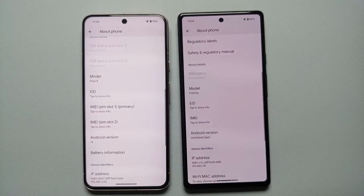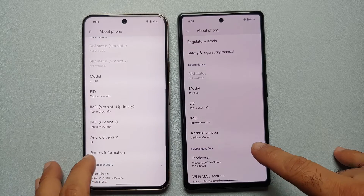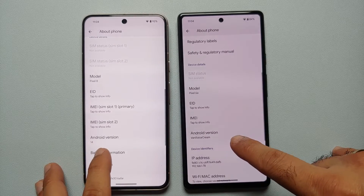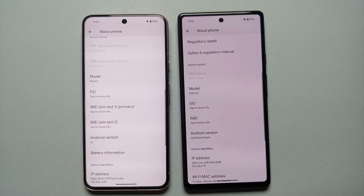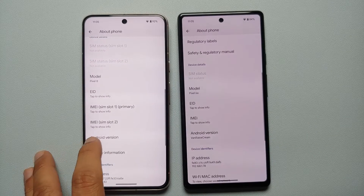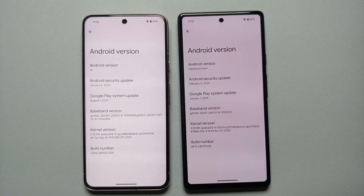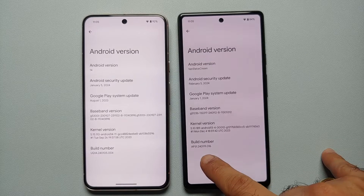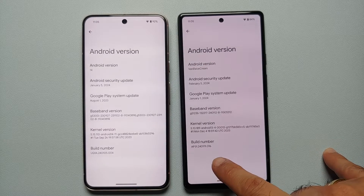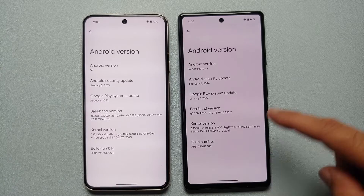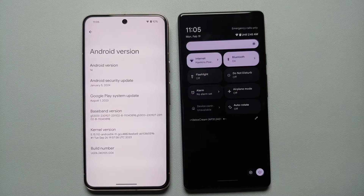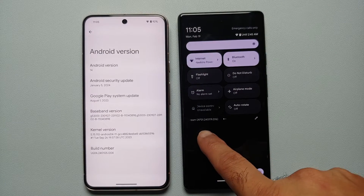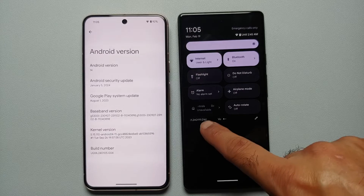The first thing you will notice in Android 15 is if you go into Settings and About Phone, the Android version is mentioned as Vanilla Ice Cream, because in beta and developer preview builds they do not mention the number. Then if you tap on your Android version, you will notice that the build number on Android 15 is AP31.240119.016. If you swipe down to access your quick settings, you will see the text 'Vanilla Ice Cream' scrolling on the bottom left.